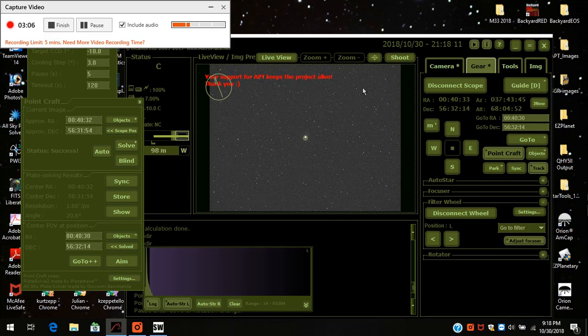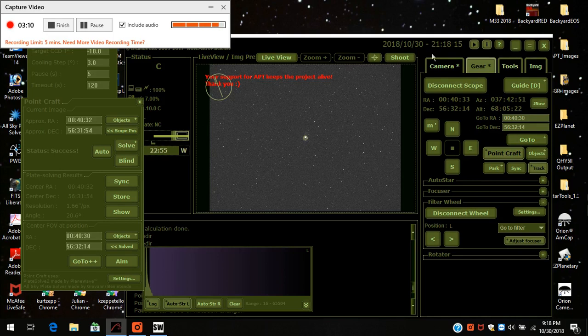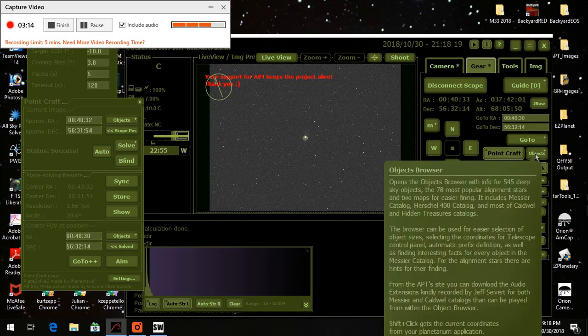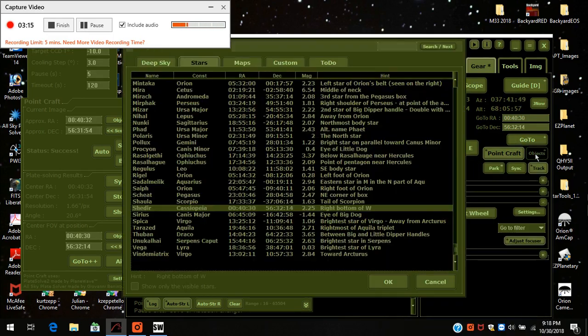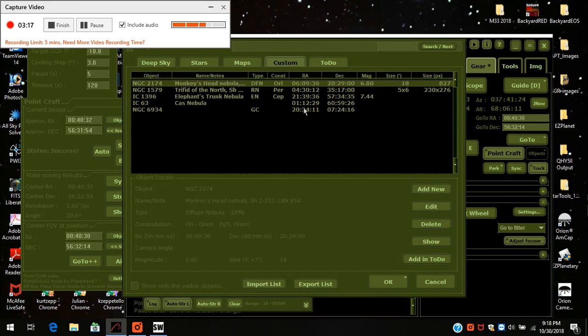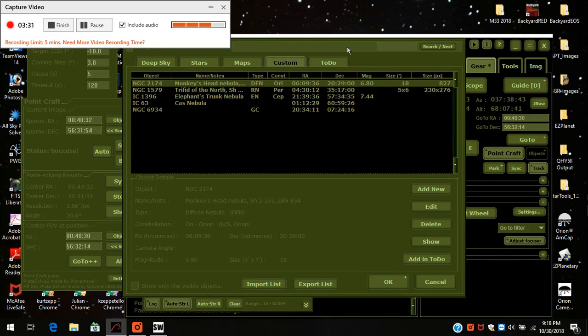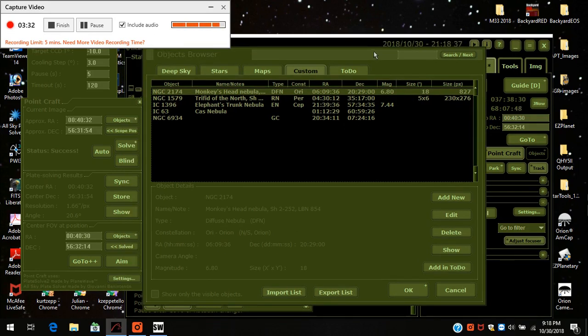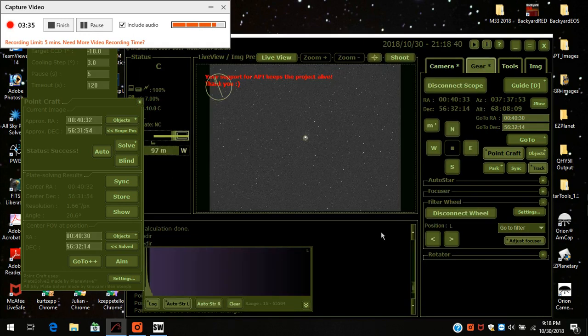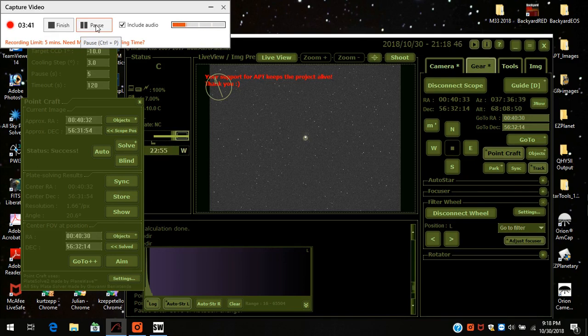Or what happens if your object is not in its database? What you can do is you would go to the objects list and custom. These aren't in the database of the PointCraft, but what you can do is go into Stellarium or some other program, get the coordinates, and just enter it in here. So you can actually do objects that aren't even in its database. Anyways, that's how you use PointCraft. Thank you, see you later.